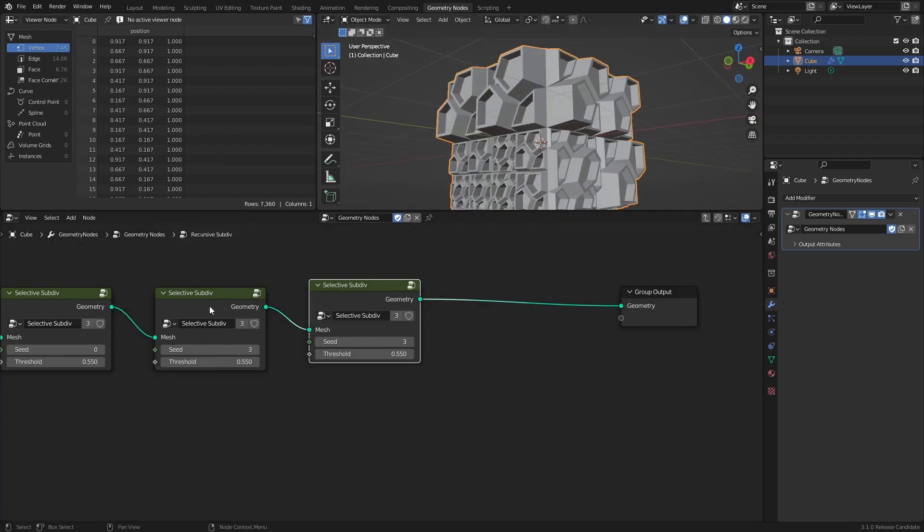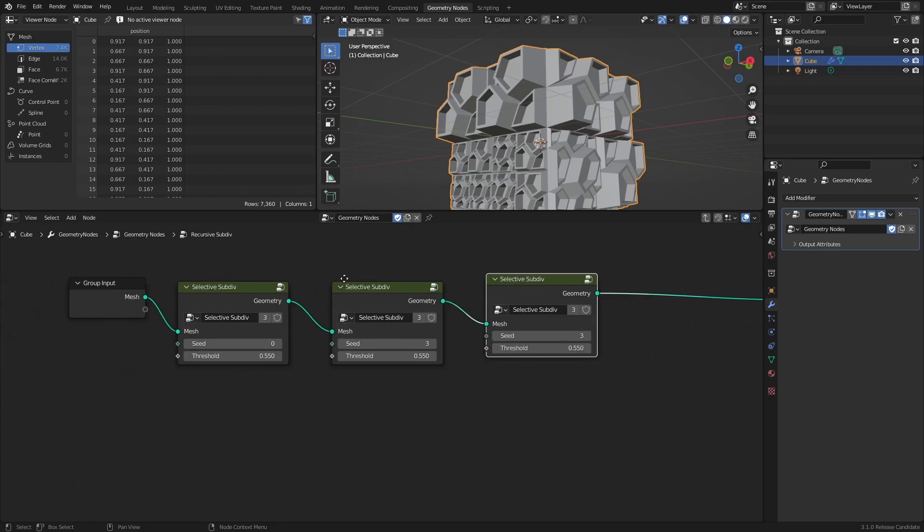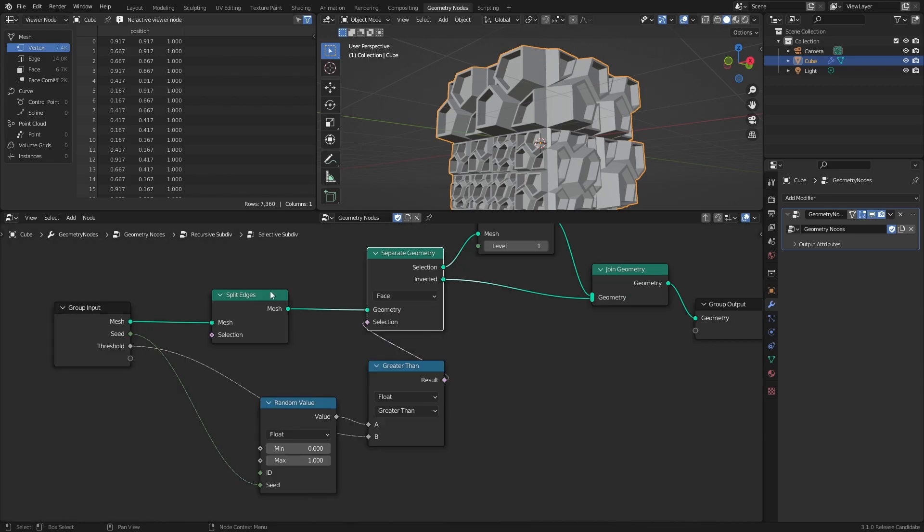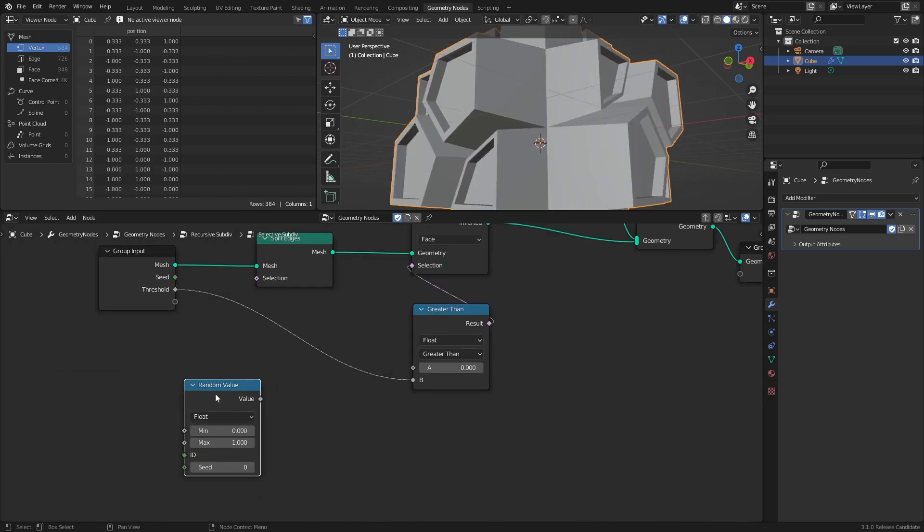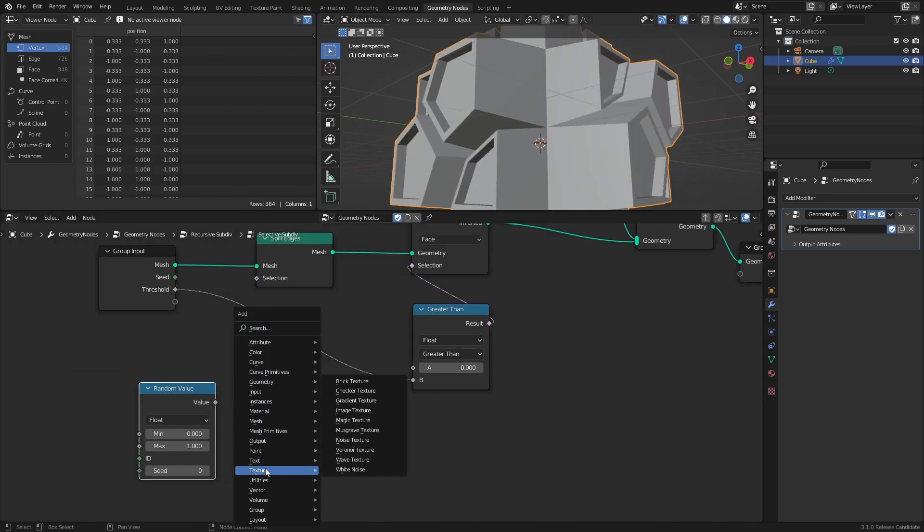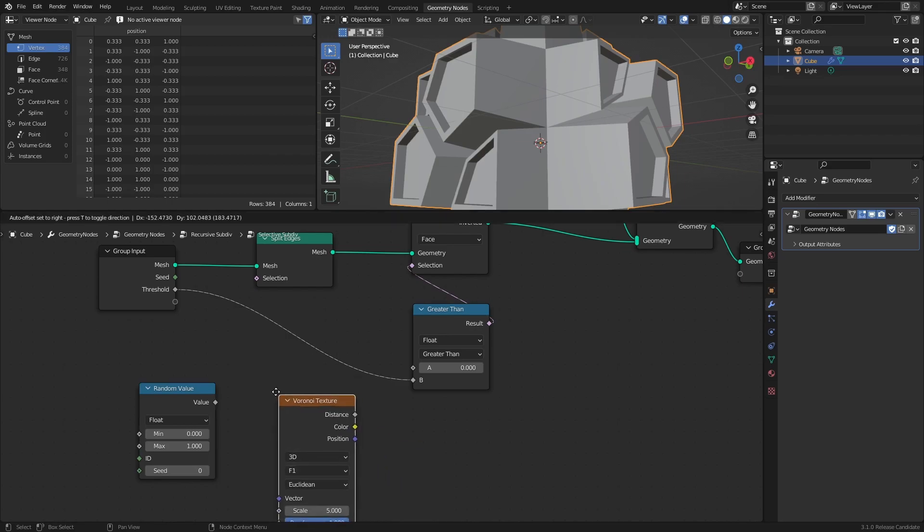And why not change the Random Value node within the Selective Subdiv node group, to a Voronoi Texture for example, to create patterns in the selection.